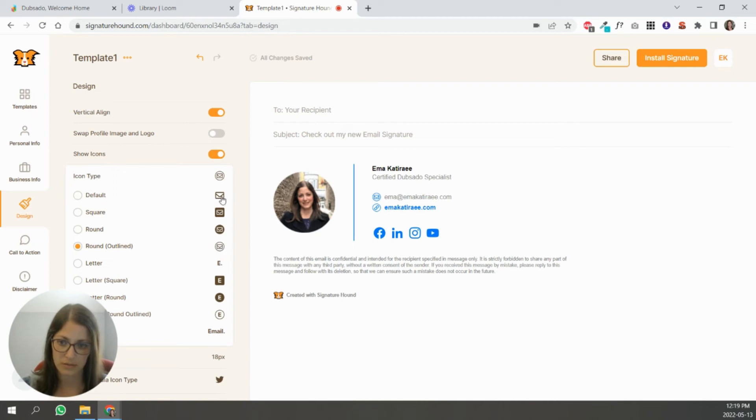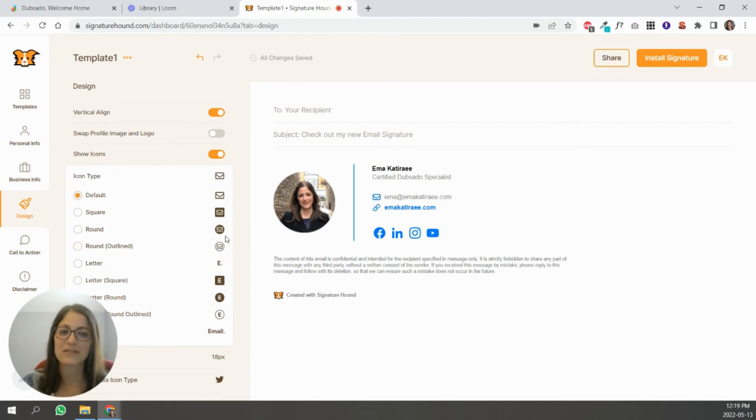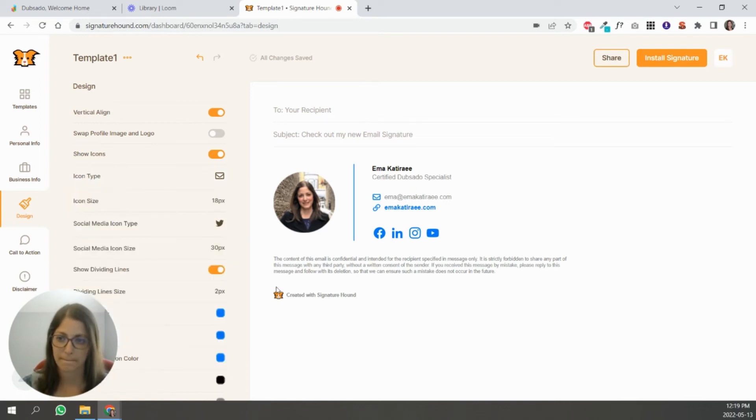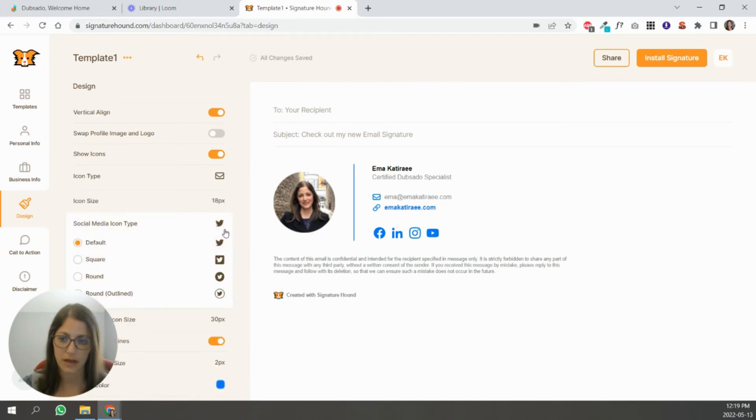If you don't want icons for your email or your website, I want that icon type. I like this kind, but you can actually, let's do that kind. Actually, no, let's do that. But you can see there's a lot of options here, which is awesome.